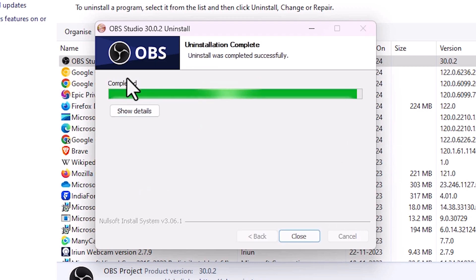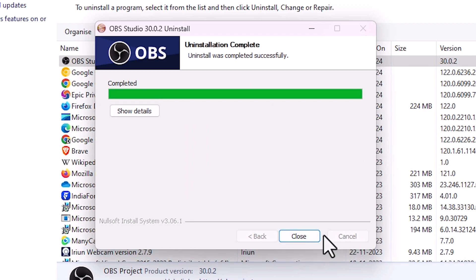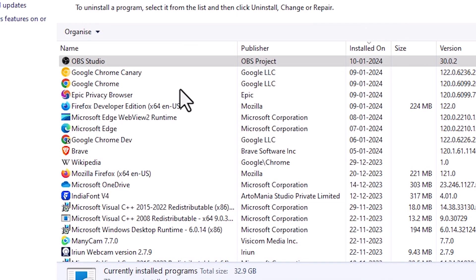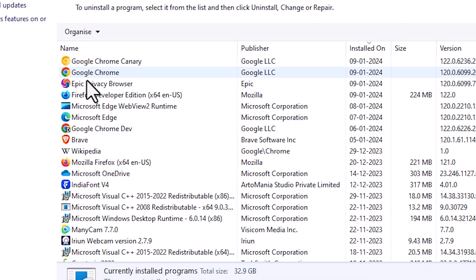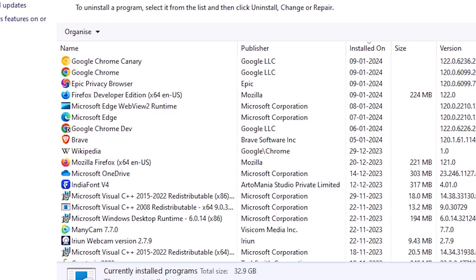It will now uninstall OBS Studio. Close the dialog. Our uninstall is successful, and OBS has also been removed from the Control Panel.